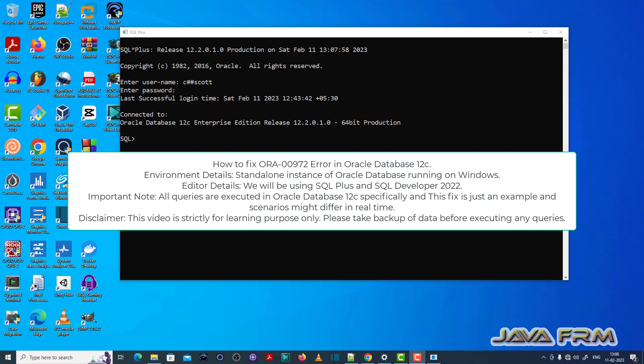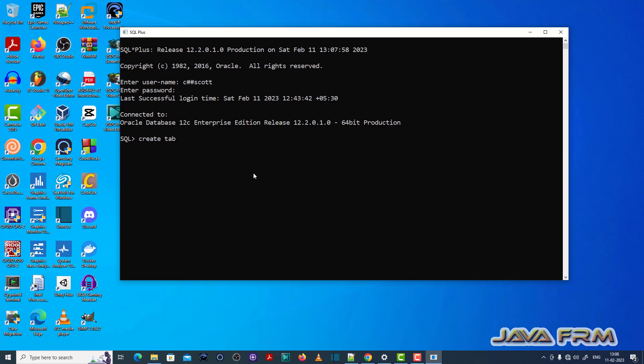Let me open SQL Developer. Login as a common user called C Scott which I already created. Make sure you have enough permission to execute the SQL queries.